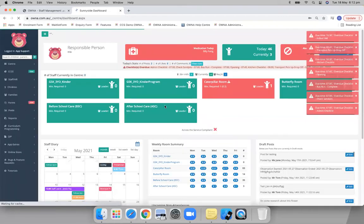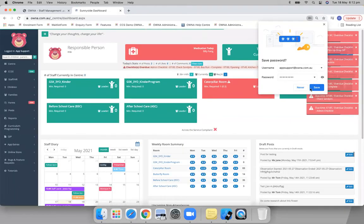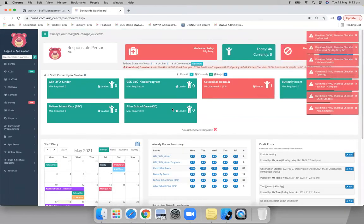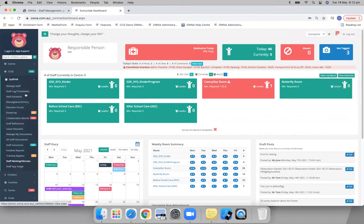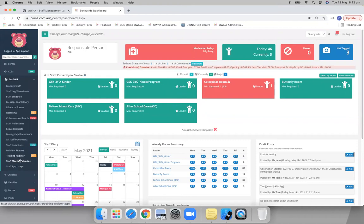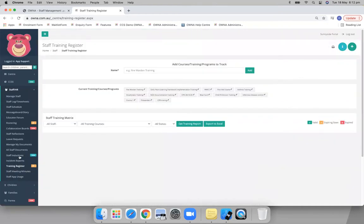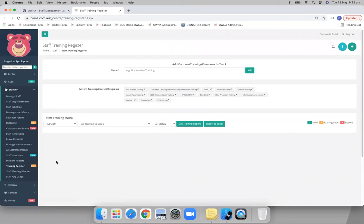Alright, so the main one I want to have a look at here. Obviously your staff are going to have qualifications, so you've got things like the fire, anaphylaxis, CPR, blue card, child protection, all these different training courses and programs.